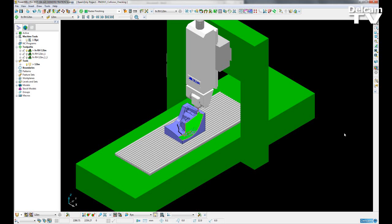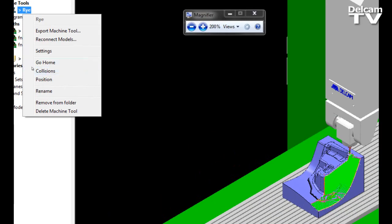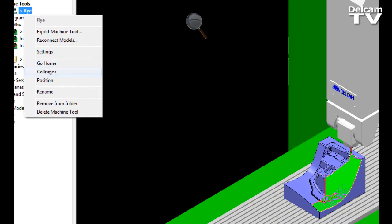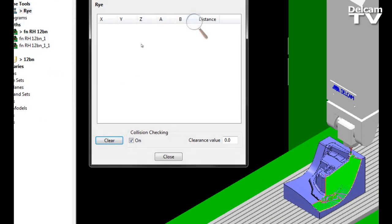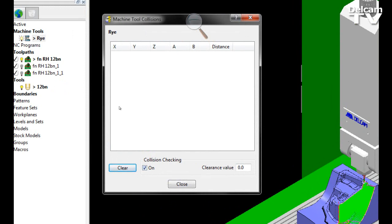In PowerMill, collision checking has been improved. If I right-click on my machine tool and open up the collisions form, you can now see that there is a simple on-off checkbox to turn collision checking on, and there is also a new field called clearance value.